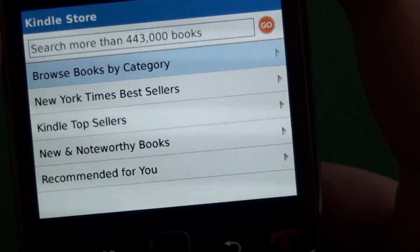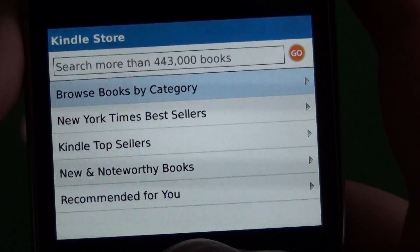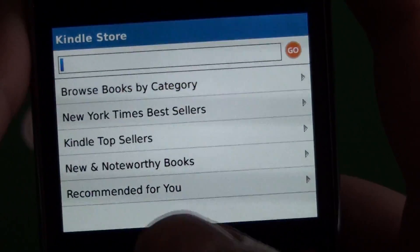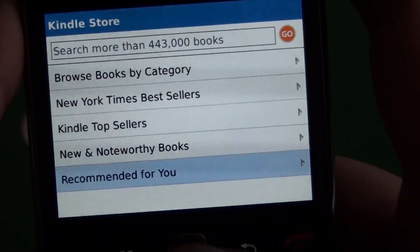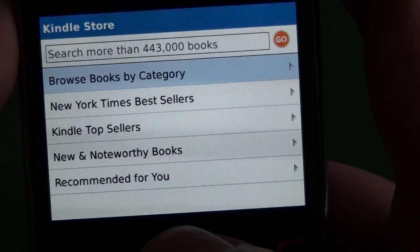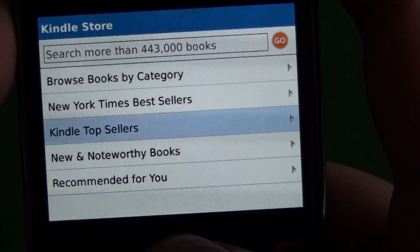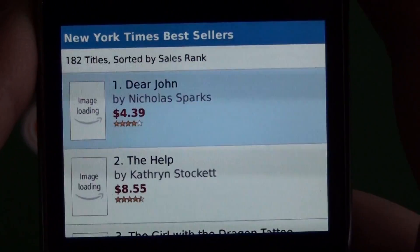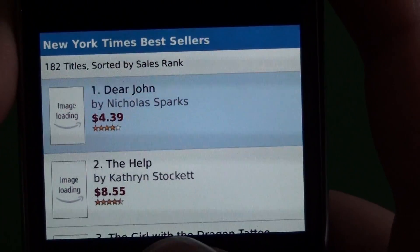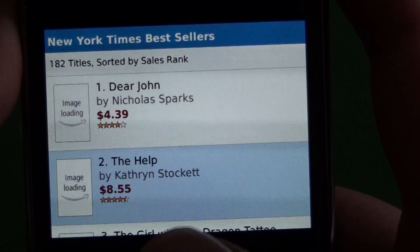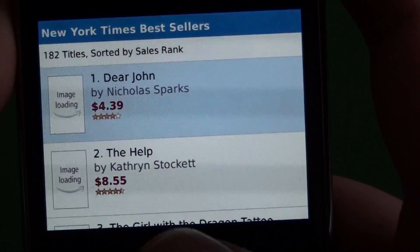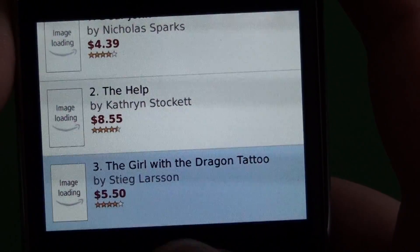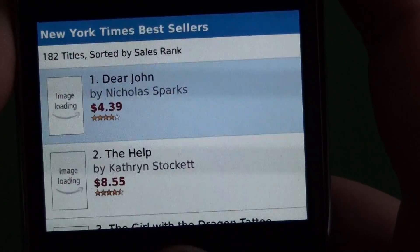Then we have shop Kindle store, which is pretty much the meat and potatoes of the Kindle app. We have our different categories here — you can scroll through. Let's jump into a category and check out the New York Times bestsellers. It shows you a whole list with the title, author, and the price.